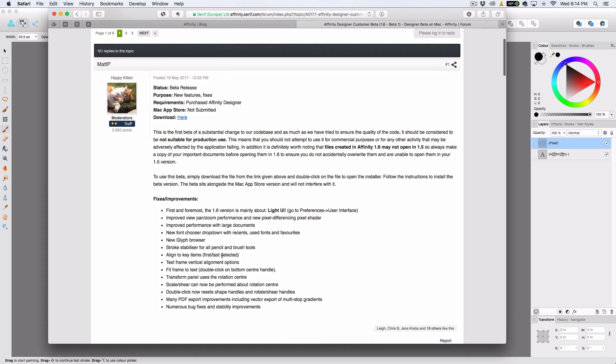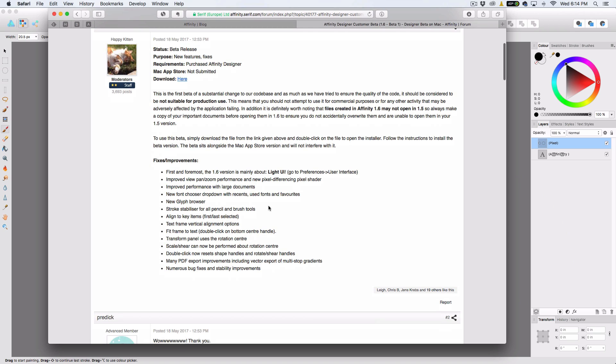So, a couple things real quick to note. If you do try it for yourself, Affinity 1.6 files are kind of in their own. They don't open back up in 1.5. So, don't just use it to play around with. I wouldn't really do anything huge in this.